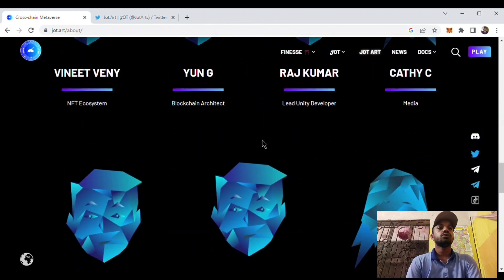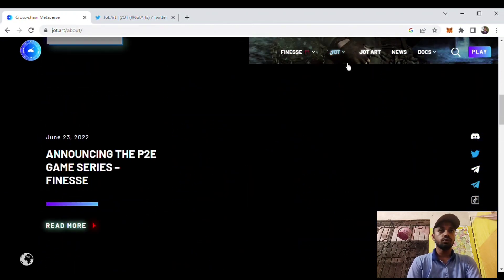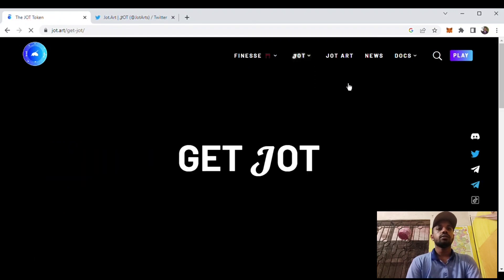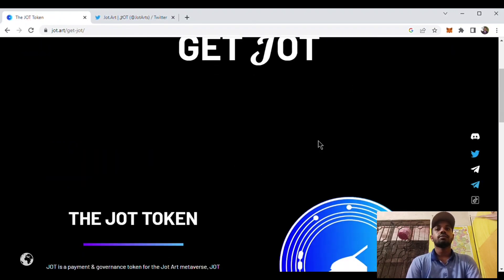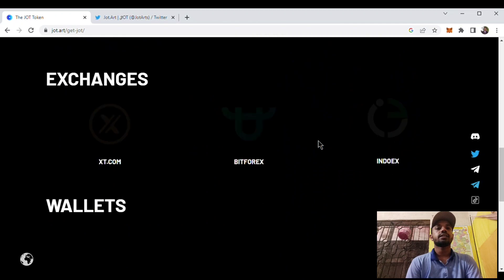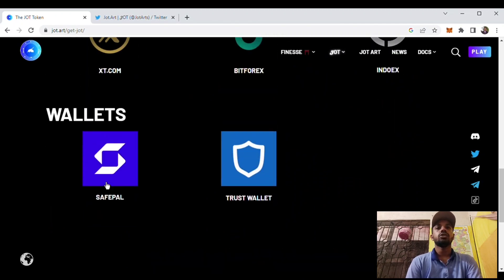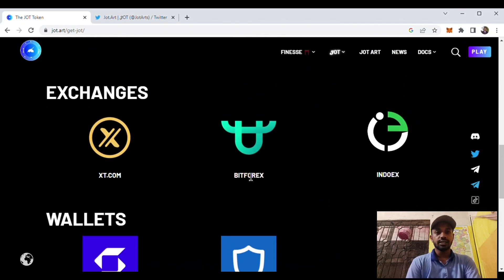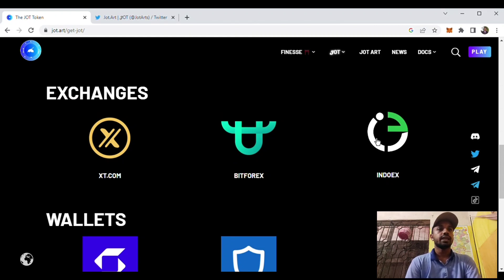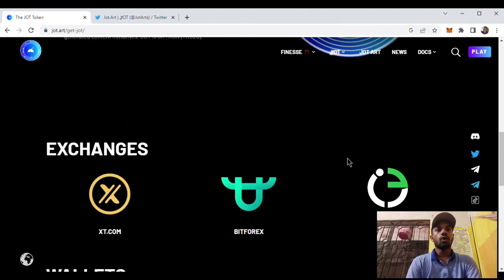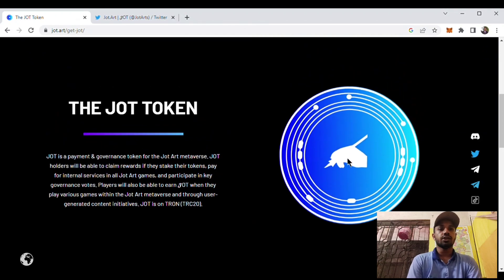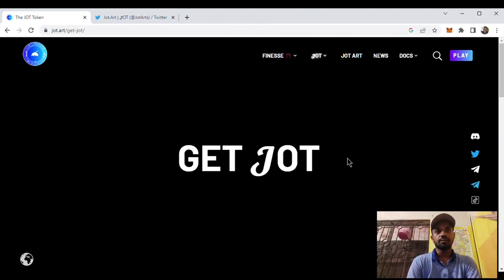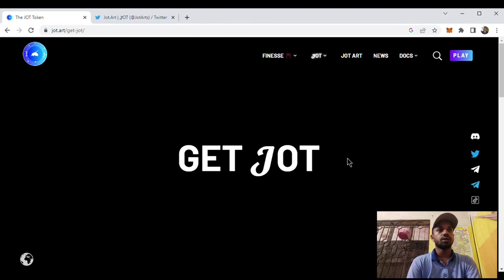Now we will know how to get Jot token. You can get Jot token from various platforms like Sepal wallet and Trust wallet. It is already listed on exchanges like XT.com, BitForex, Indotex. The latest news shows that it's also going to list on the MXC platform, and we know that MXC is a big exchange and you will get a good amount of profit in the future.